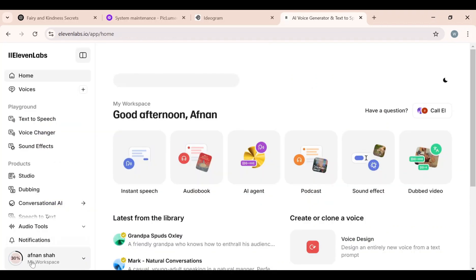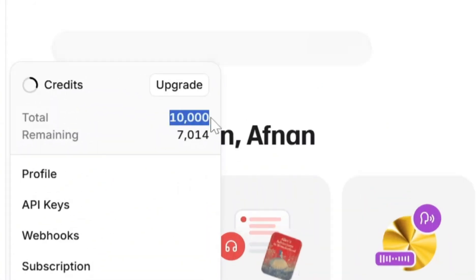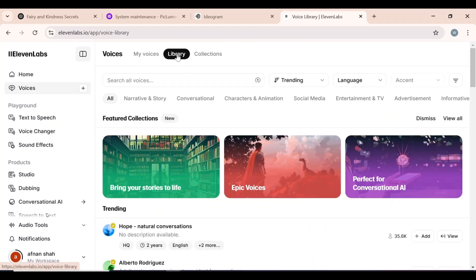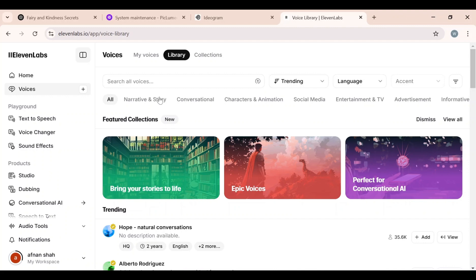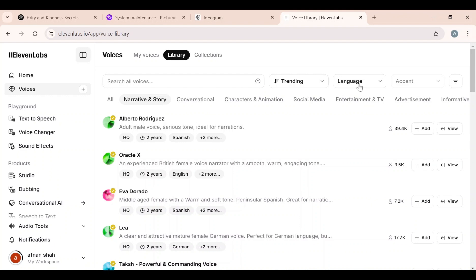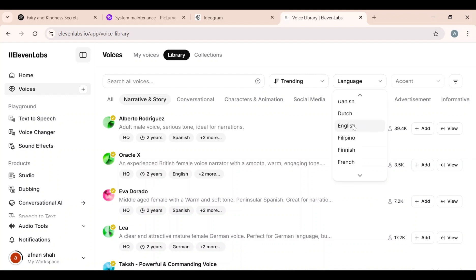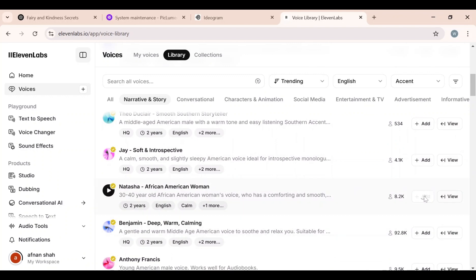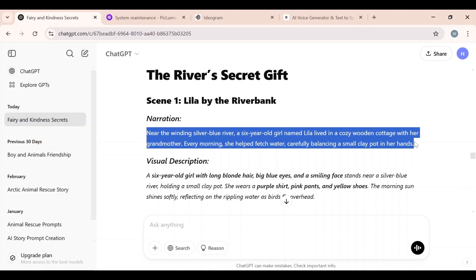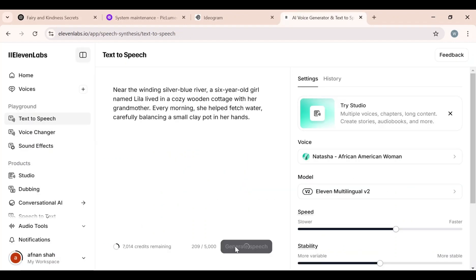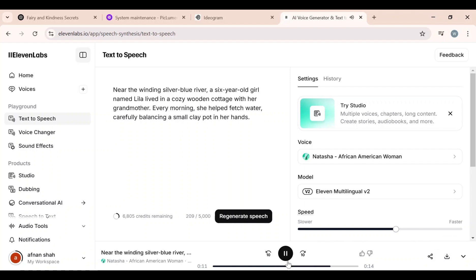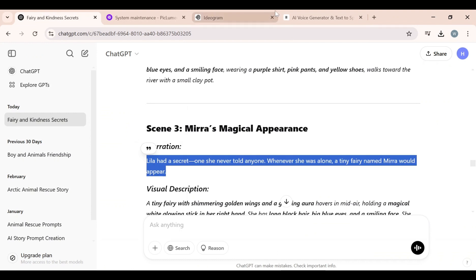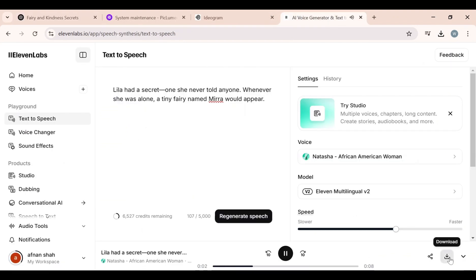I searched for Eleven Labs and clicked on the first link. Eleven Labs offers 10,000 free credits to all users, and these credits renew every month. After logging in, click on the Voices button. You can test all the voices, or click the Library button for more options. In the menu, you can select the category that best suits your needs. Since I need a voice for the story, I'll click Narrative and Story, then select the language — I'll choose English. After testing voices and selecting one, I'll click Add to add it to my voices list, then click Use. I'll copy the narration for each scene, paste it, and click Generate. Once generated, click Download to save it. I'll repeat this for each scene's narration using ElevenLabs.